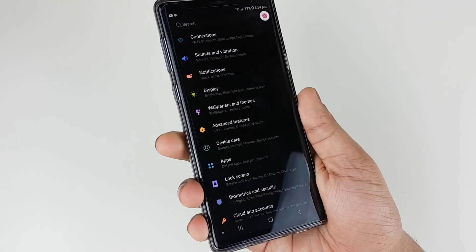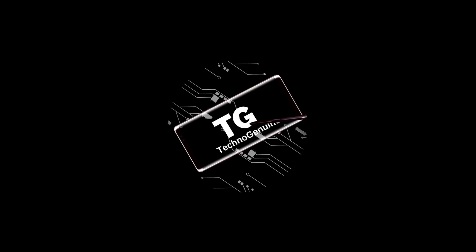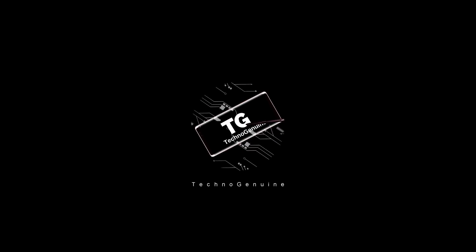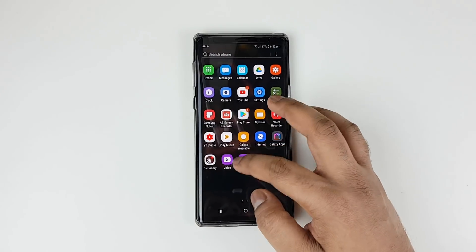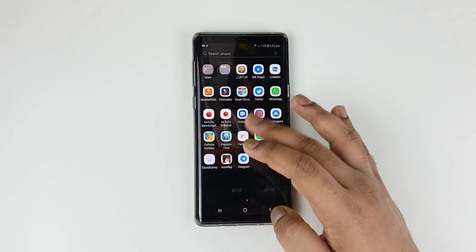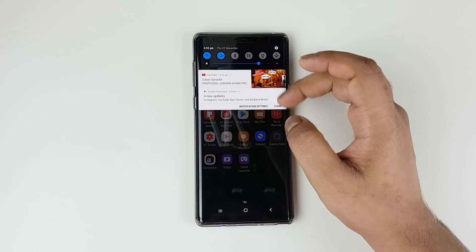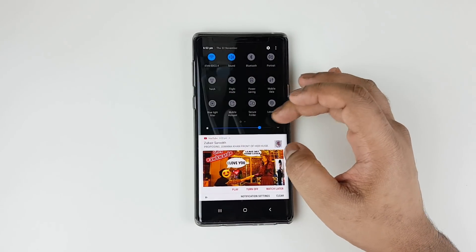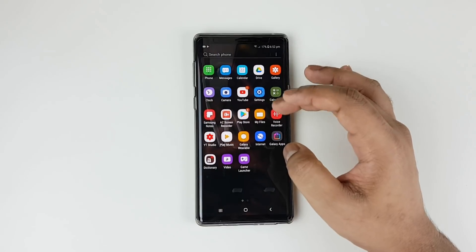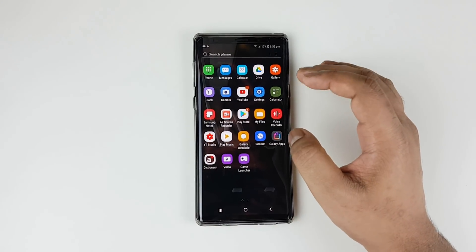New navigation bar, dark mode, new icons — what do you guys think? Hey guys, this is Heck No General, and today I'm going to show you how to download and install this awesome Android Pie theme on your Samsung Galaxy S9, S8, Note 8, as well as Note 9.